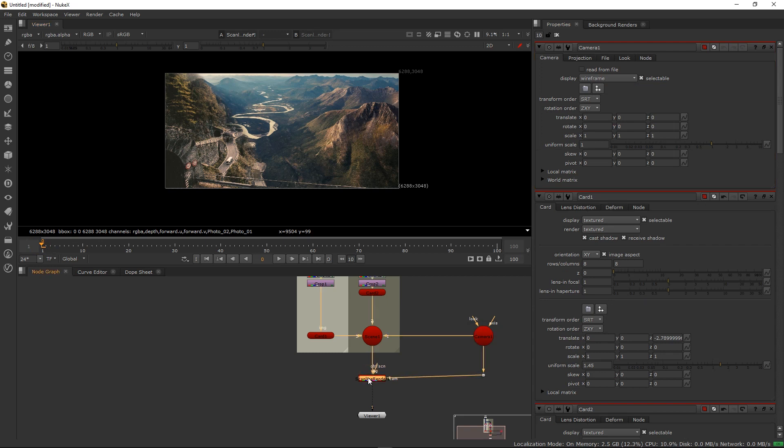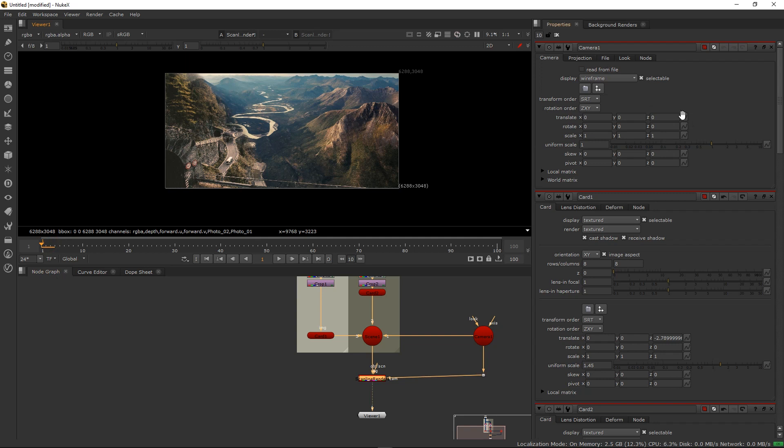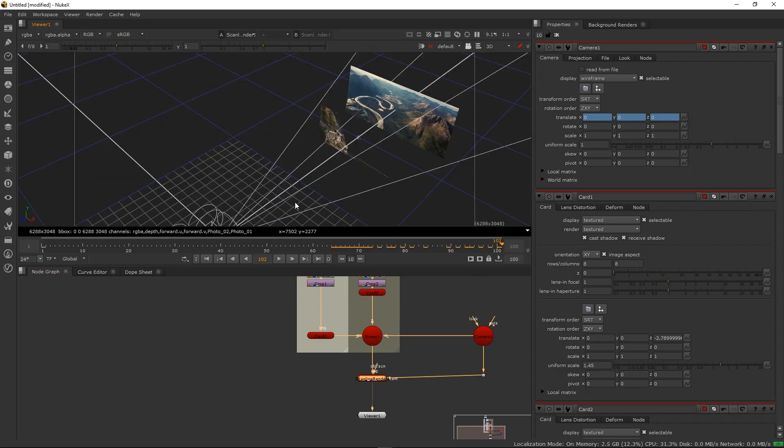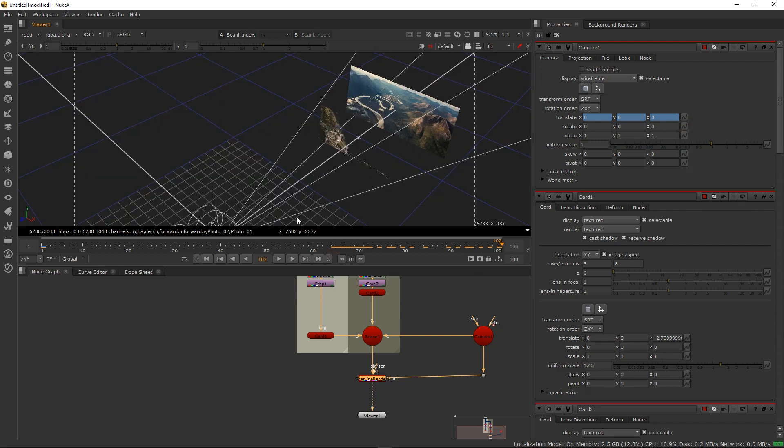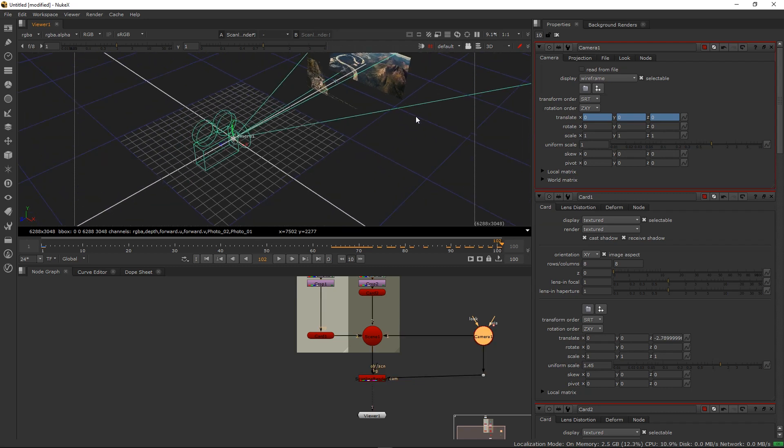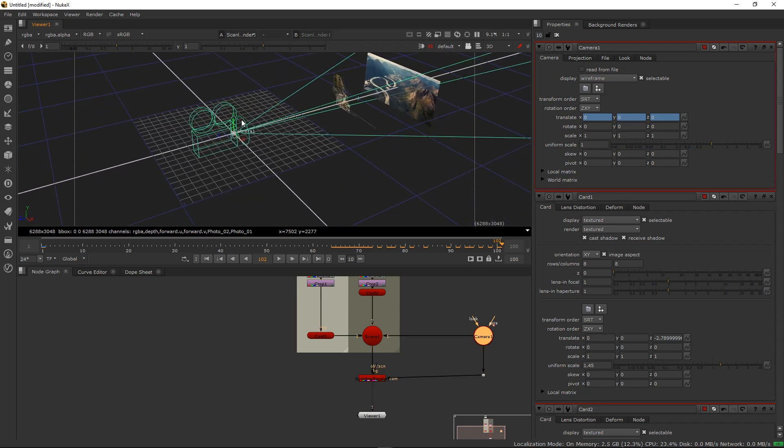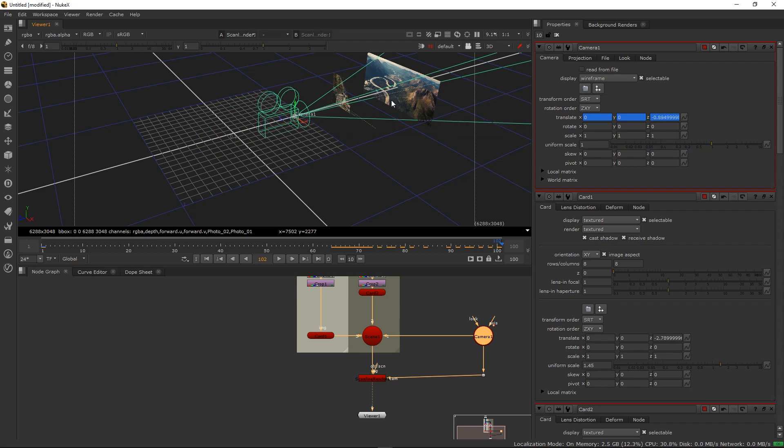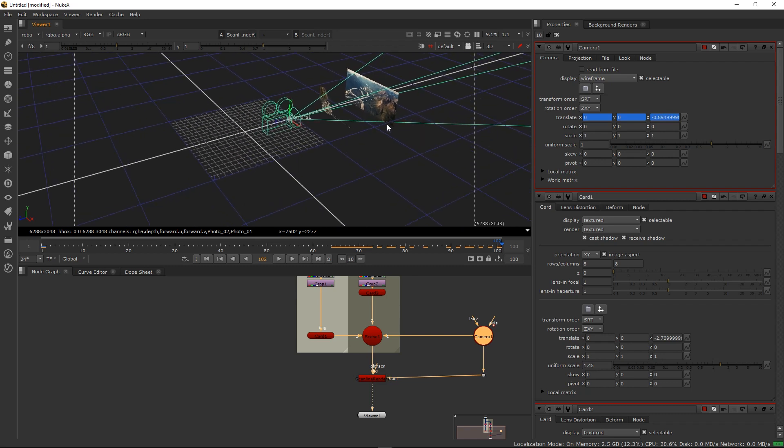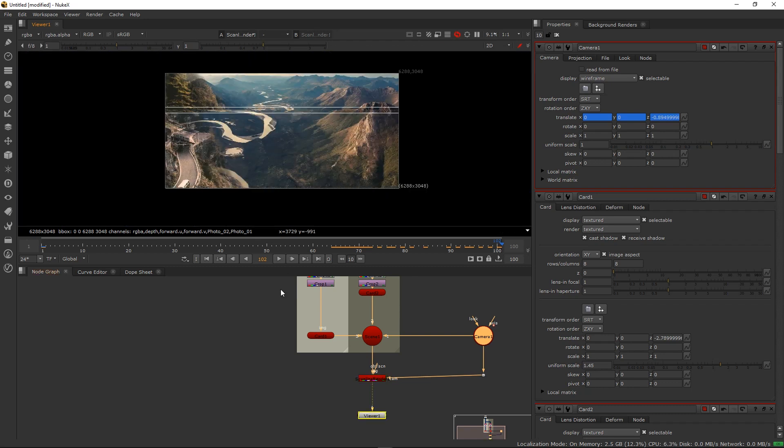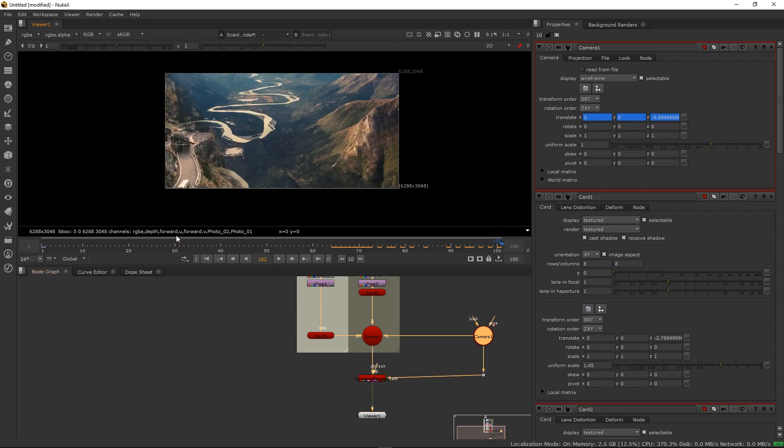This is real simple. Let's animate our camera. Just go to the beginning, set a keyframe, go to the last frame, just zoom in a little bit. Let's see what we get.